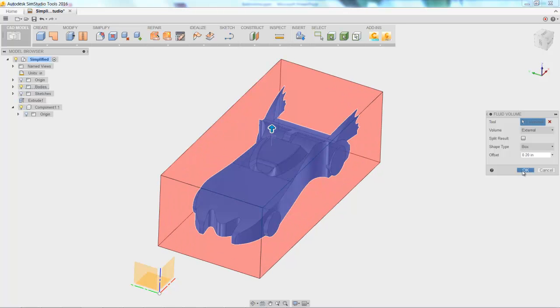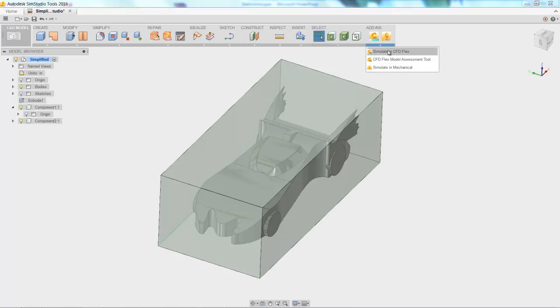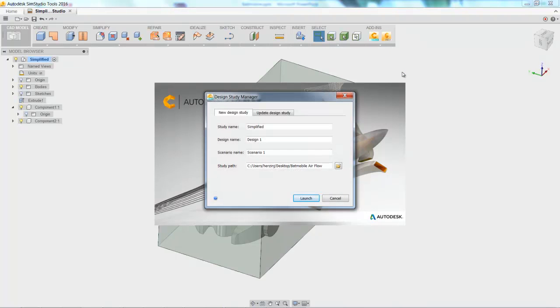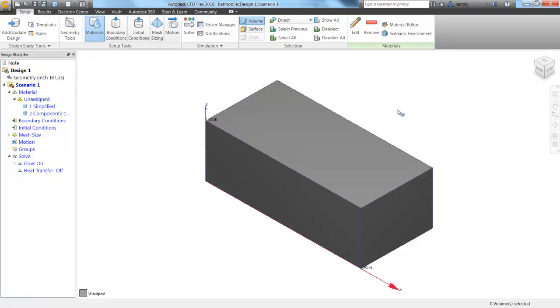When you click OK, now you have two bodies, the car, and then the air around it, which would create a cavity where the car exists. So now just click on SimCFD and launch it. Provide a study name, design name, and scenario. So let's call it Batmobile and choose to launch. Now we're ready to start defining things.